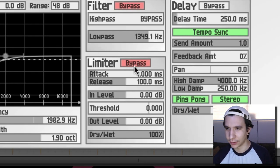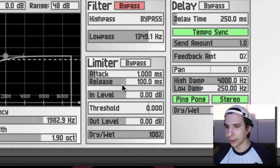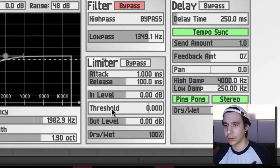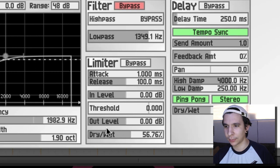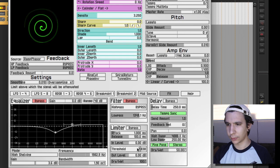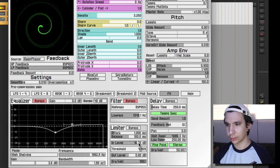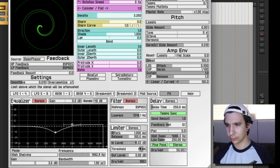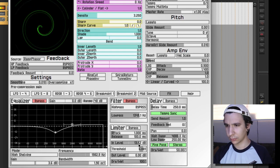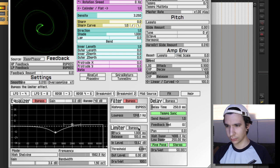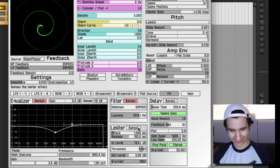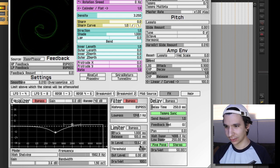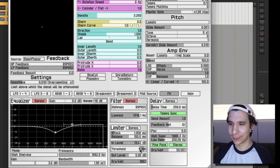Alright, so let's try the limiter. Let's un-bypass that. So you got your attack, your release, your pre-compression gain, that's it? Yeah, your threshold, your out level, and your... oh nice, you have your dry wet signal so you can actually do some parallel stuff here. Alright, so let's try this. Let's move the threshold. Nice, that's awesome.